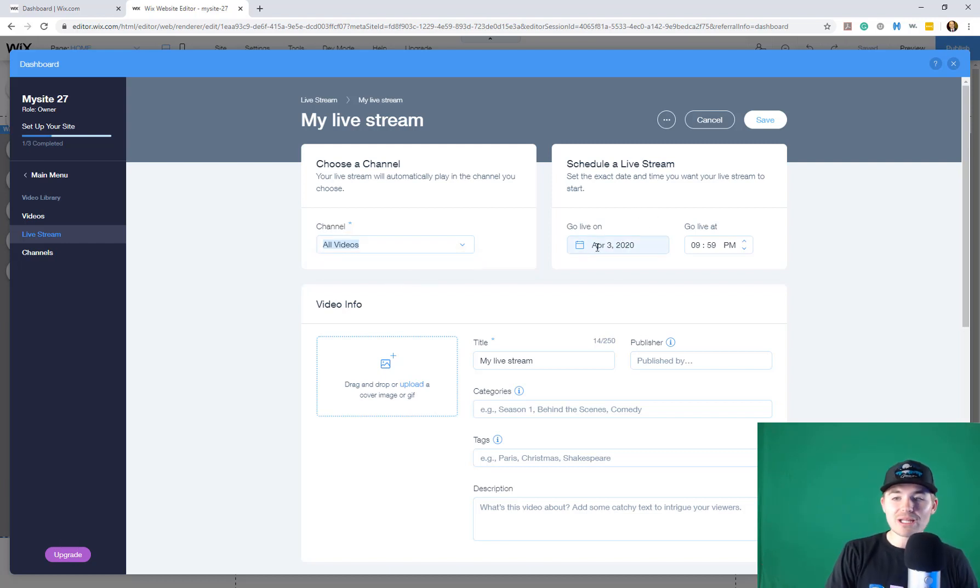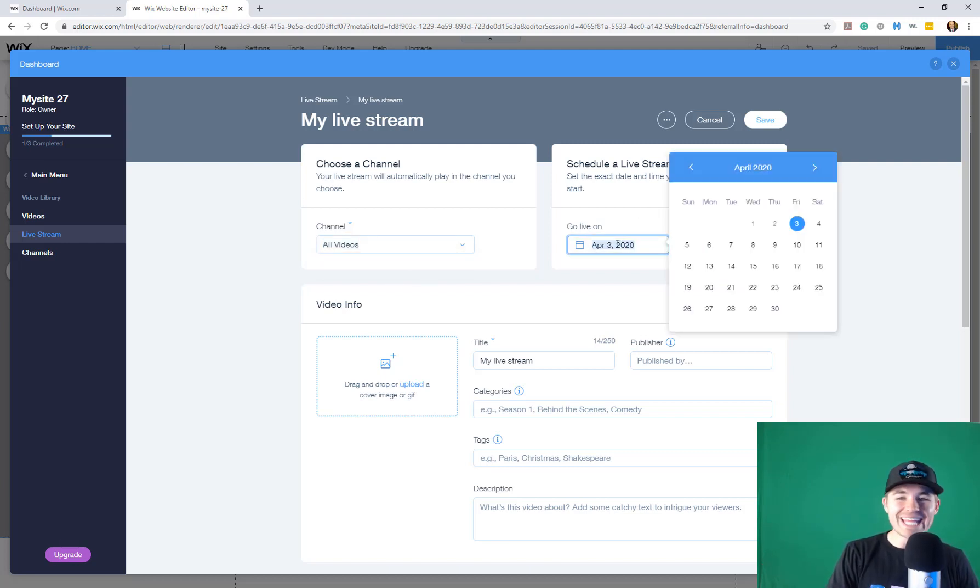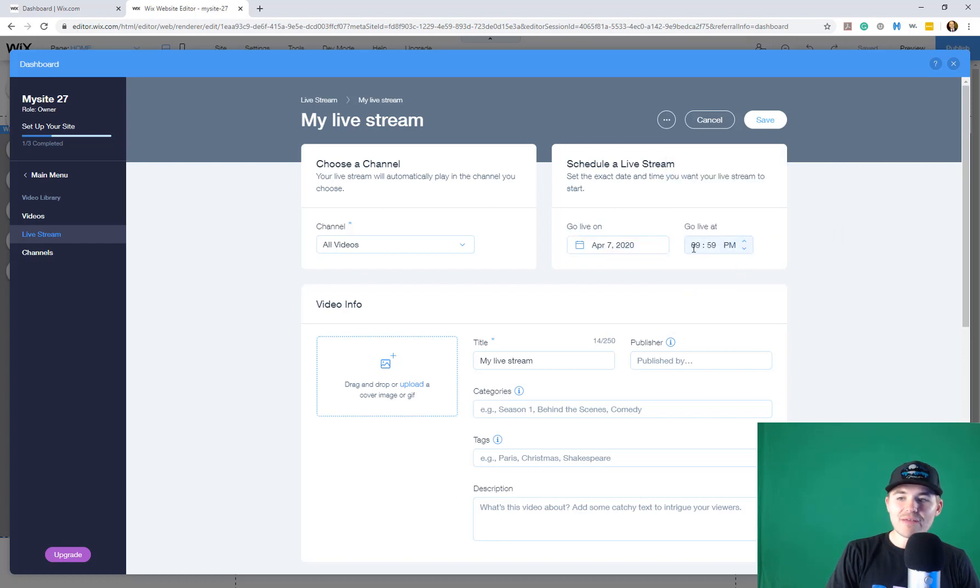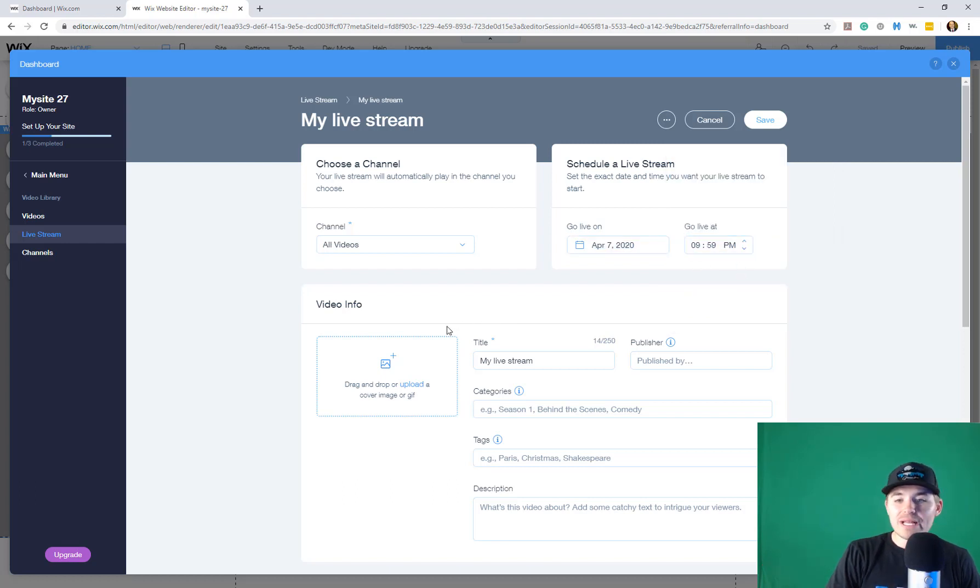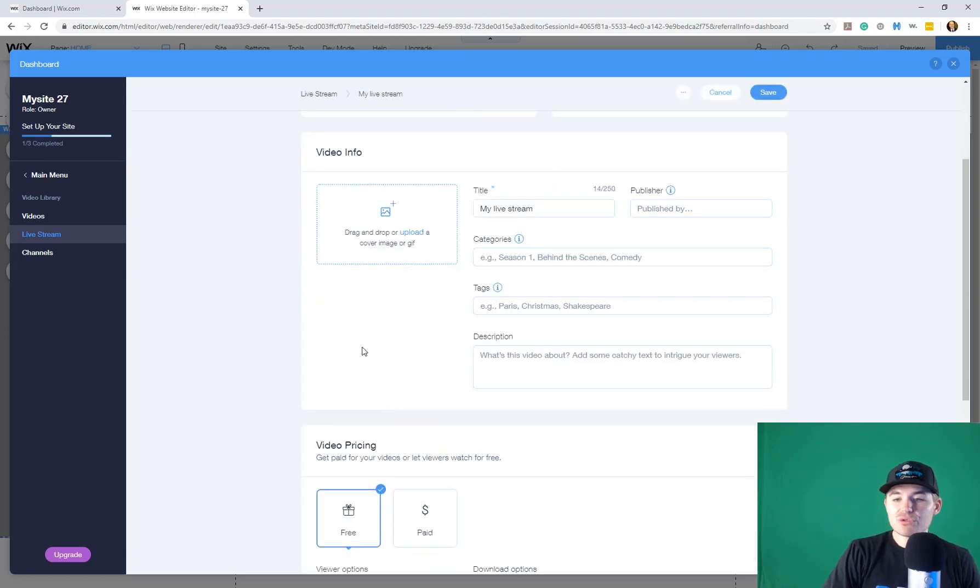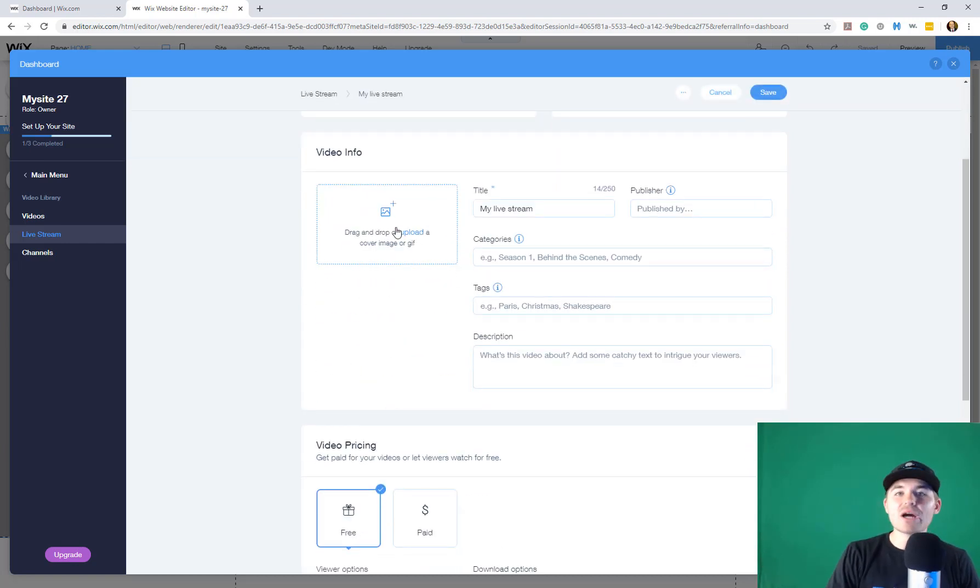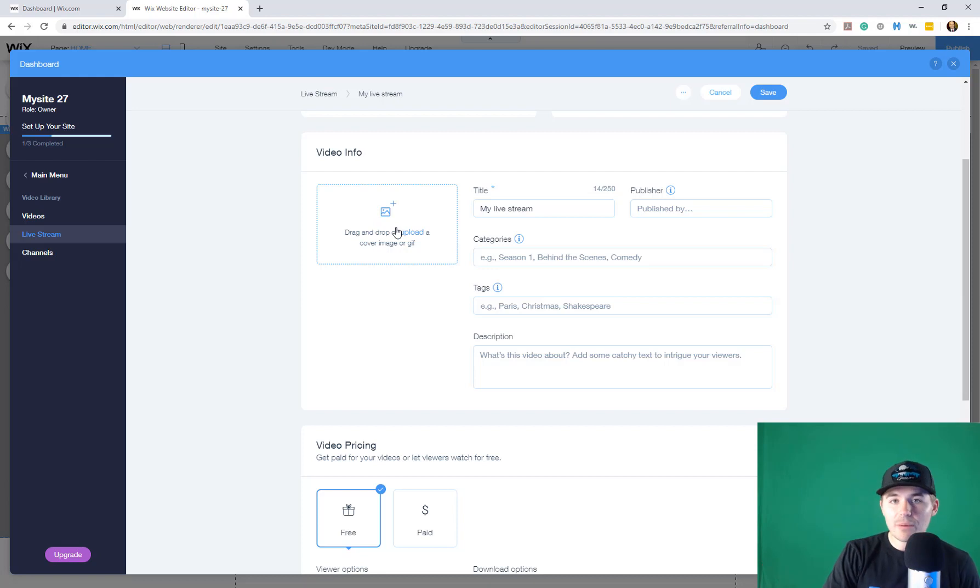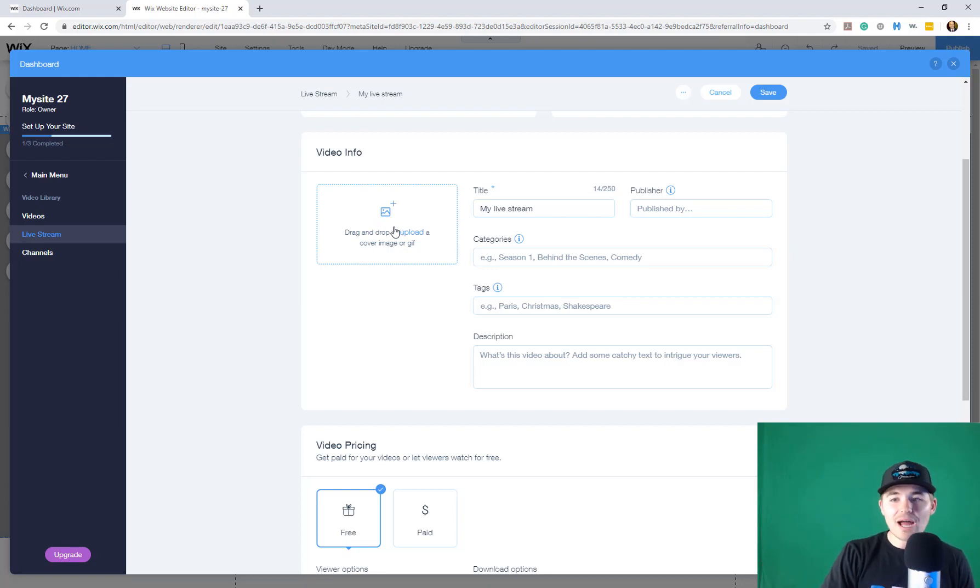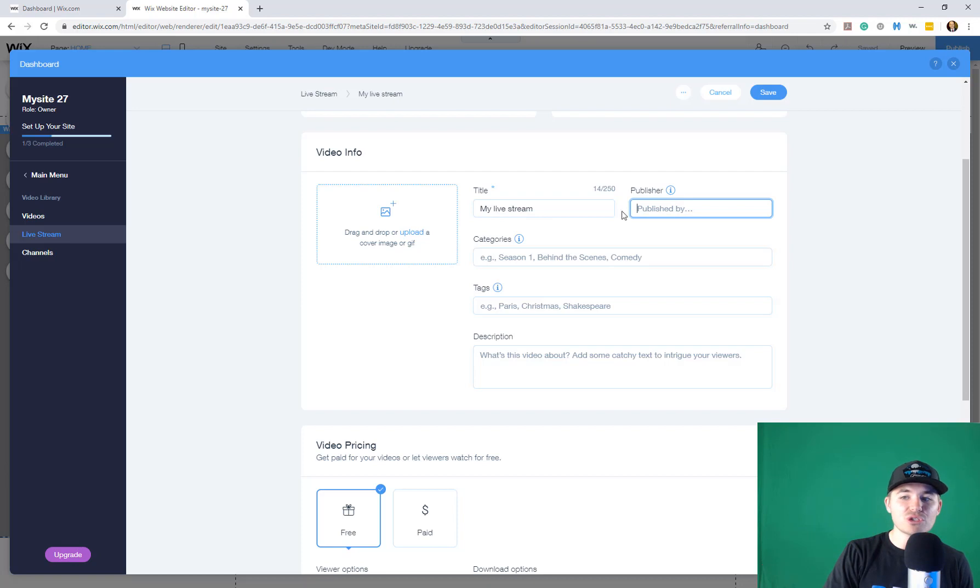You'll choose when you're going live. So the date, we'll just say we're going live on April 7th. And then the time. You choose the time you're going live as well. And then what you'll do is you'll come in here. You'll upload a cover image, a thumbnail. Make the video thumbnail look pretty. Get people excited about your live stream.